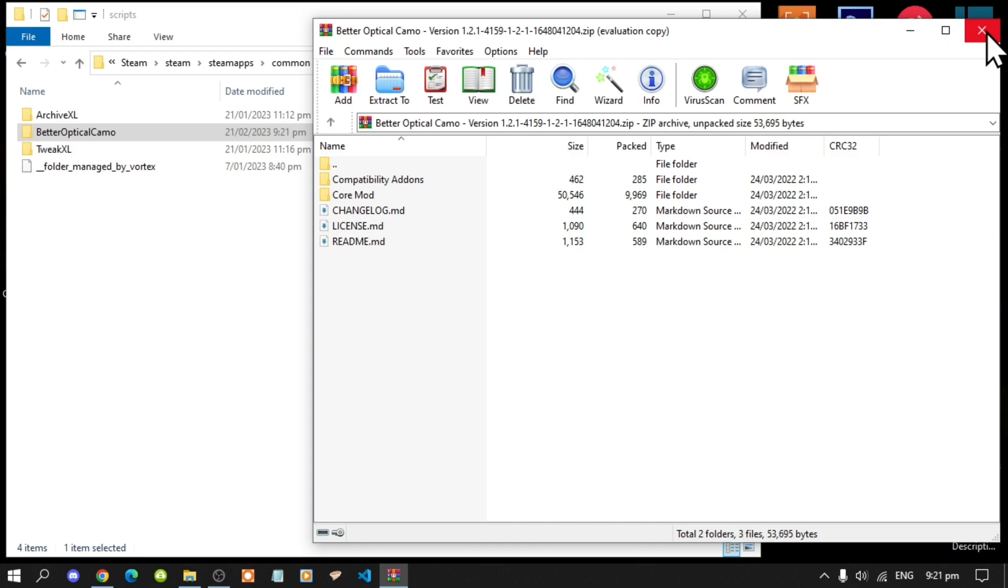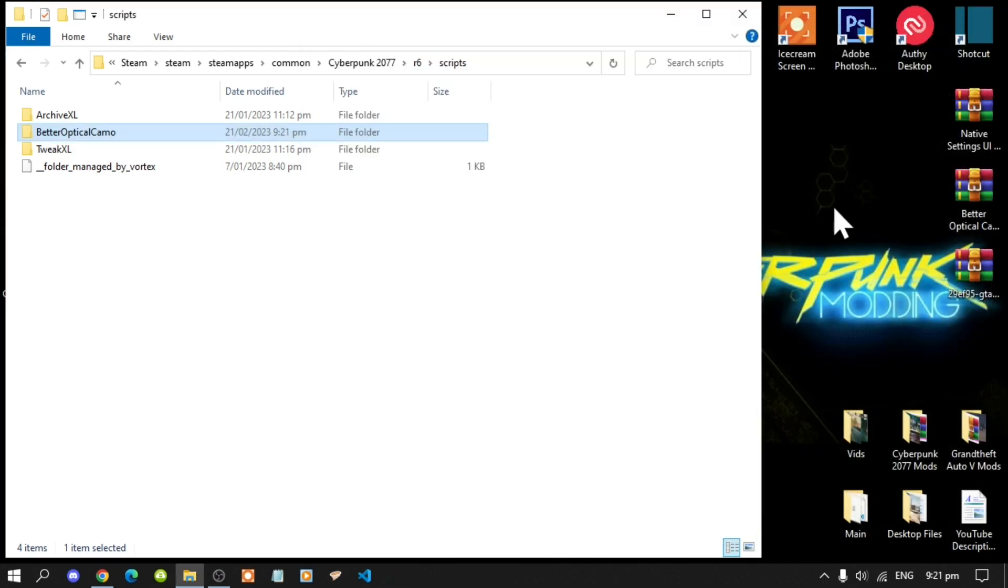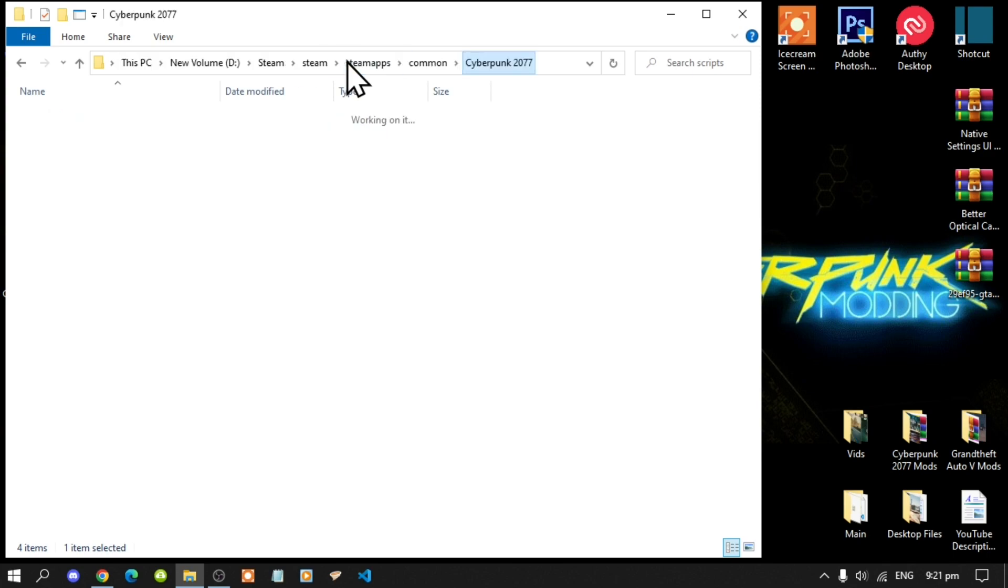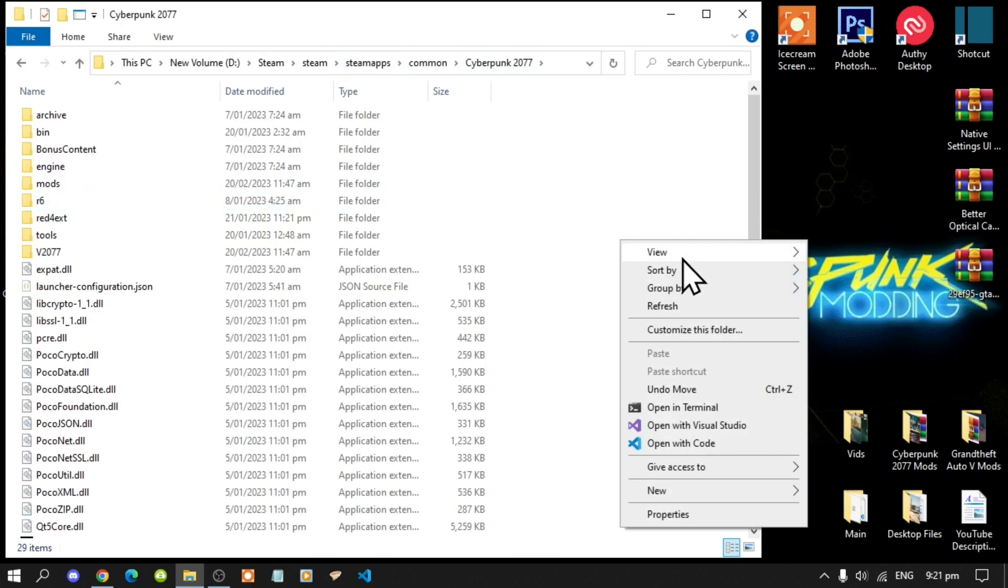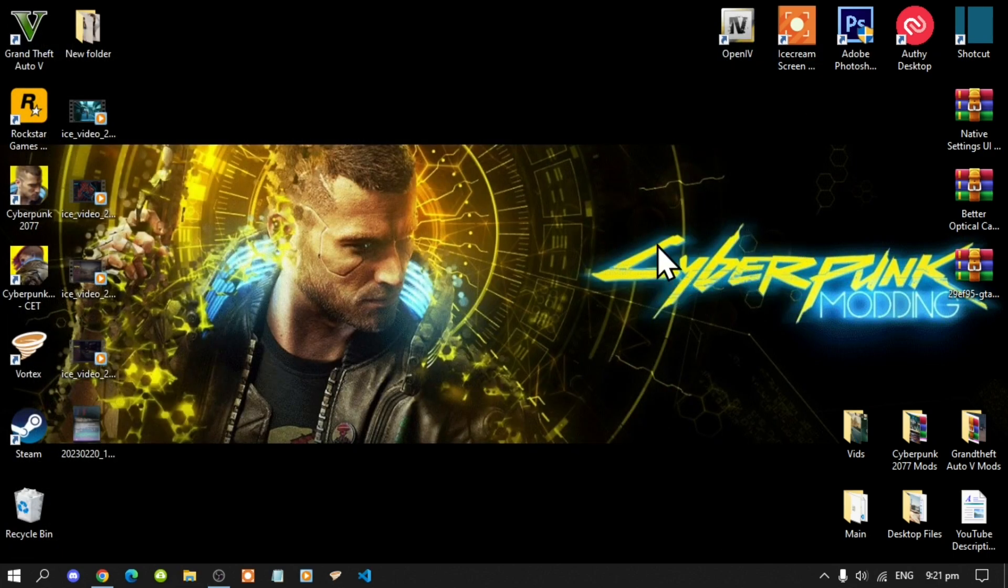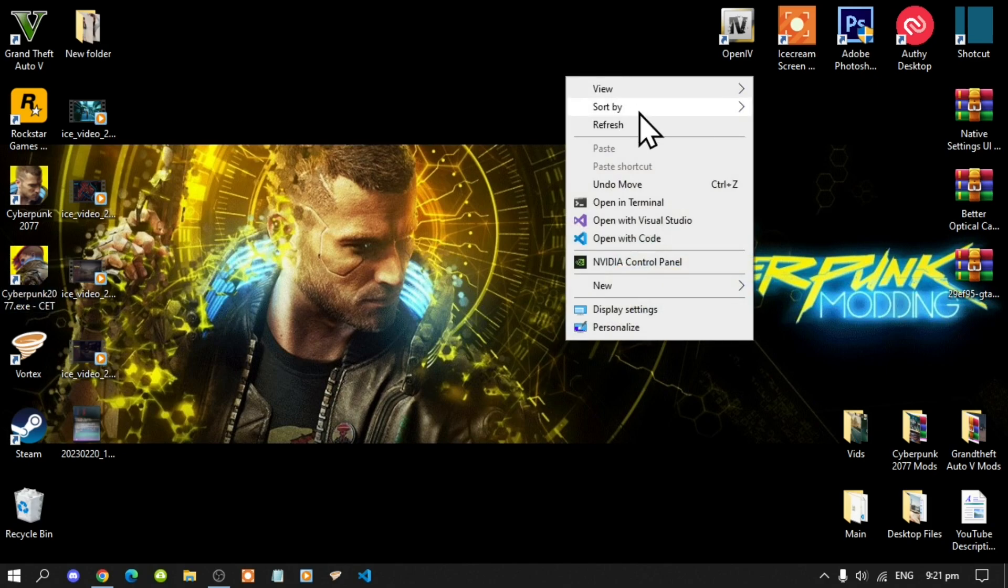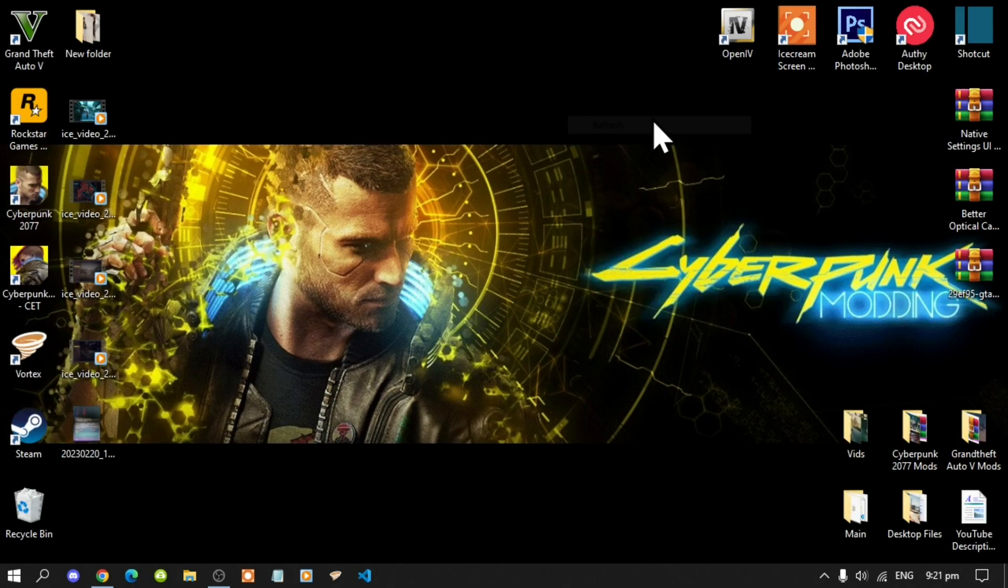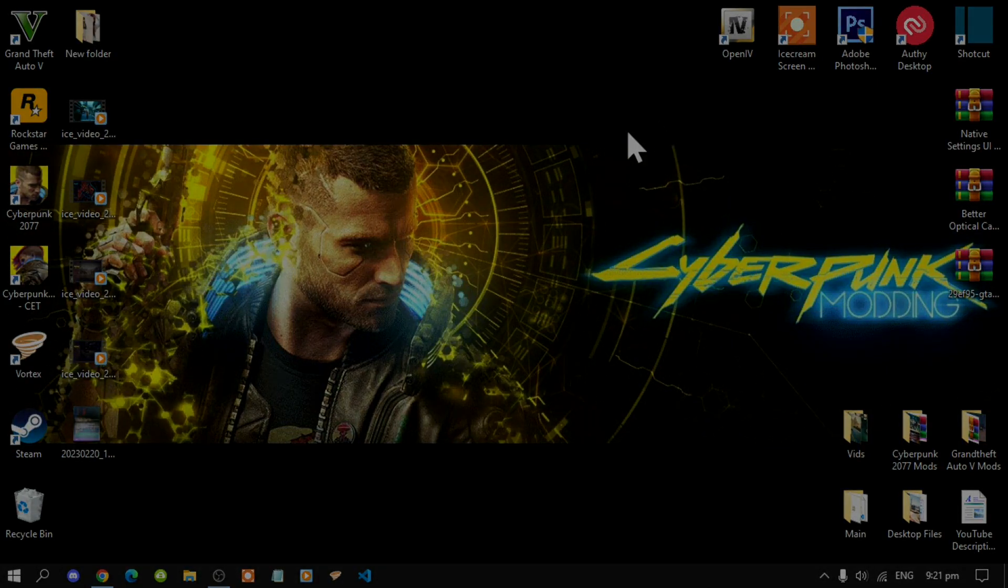The last thing is exit out of your extract folder, go back to your Cyberpunk 2077 folder, right click refresh your game folder, exit out of your game folder, right click refresh your desktop, and I'll see you guys in the game.